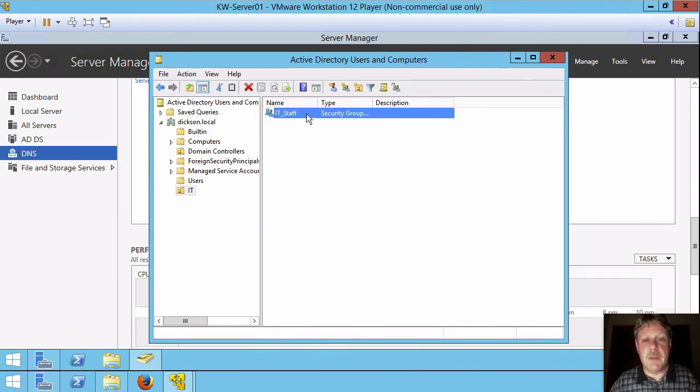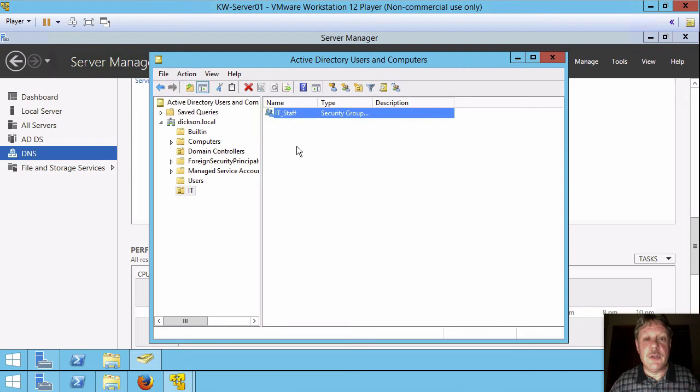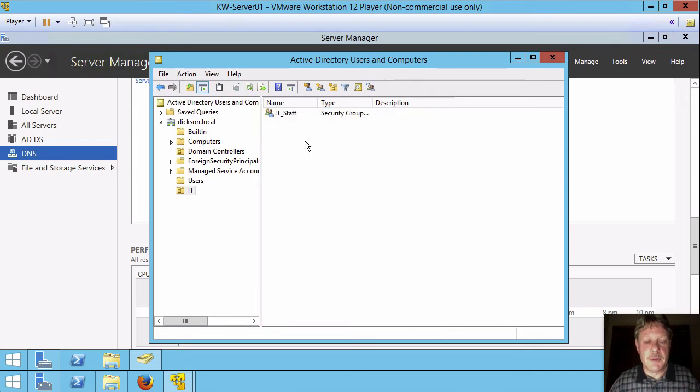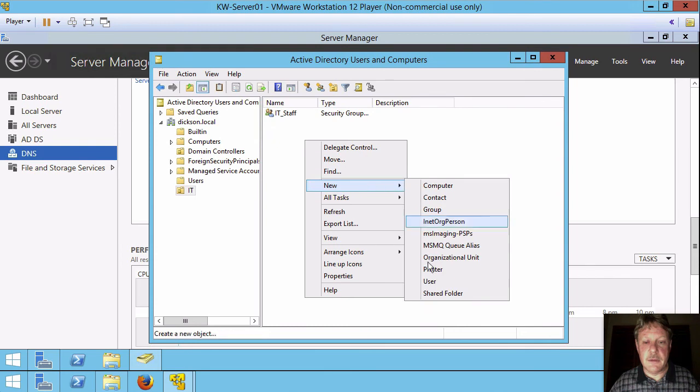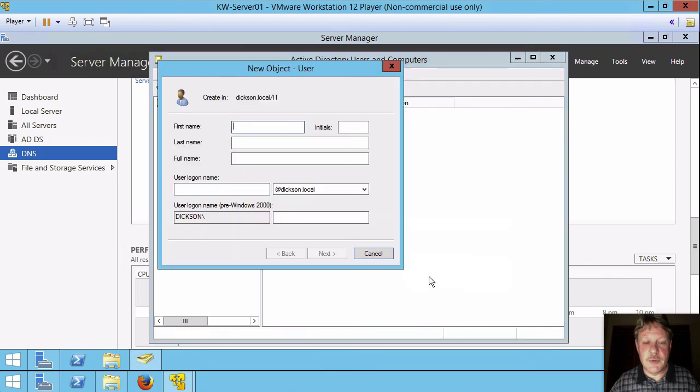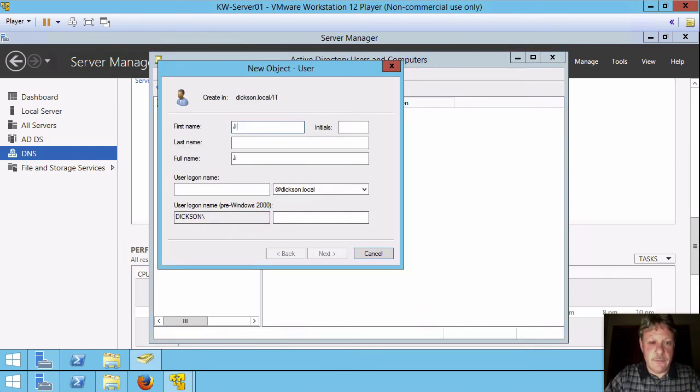It doesn't have any members yet or anything like that. And I'm going to create a user account for myself. So I'm going to again right-click. I'm going to say new and user.